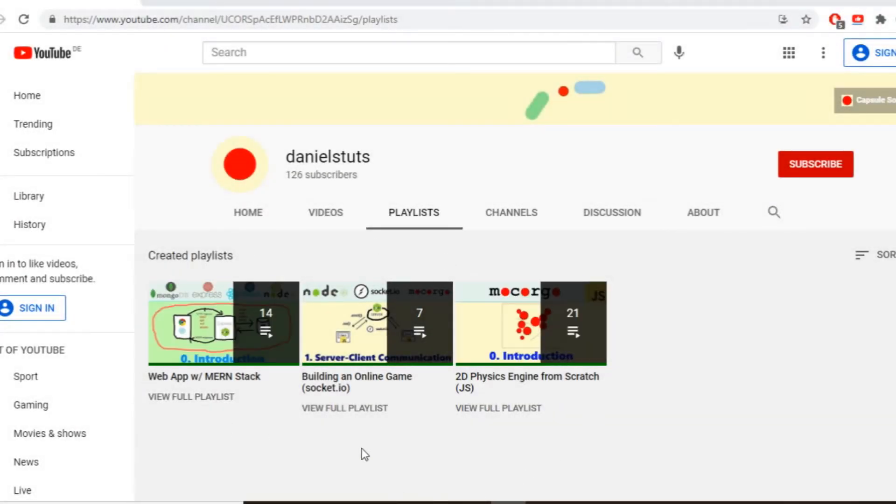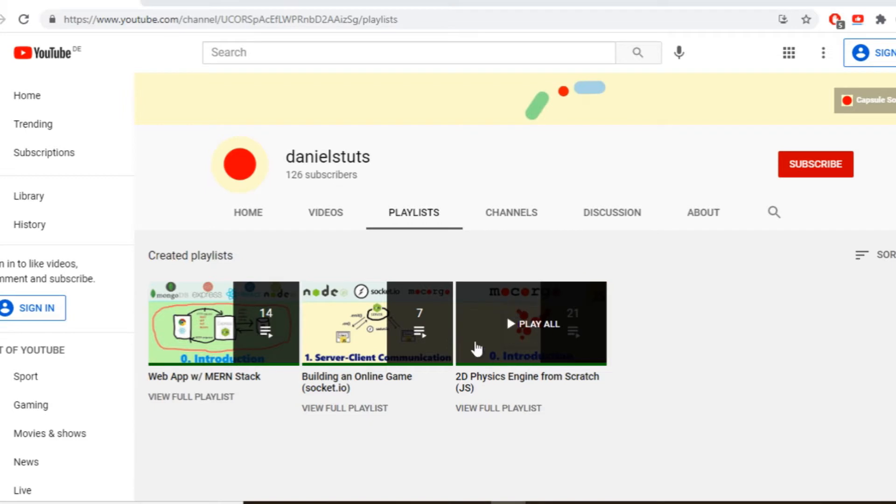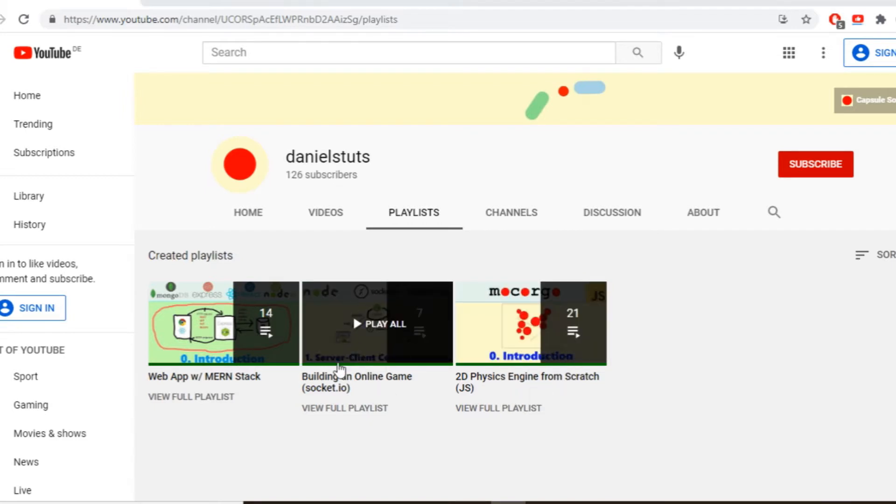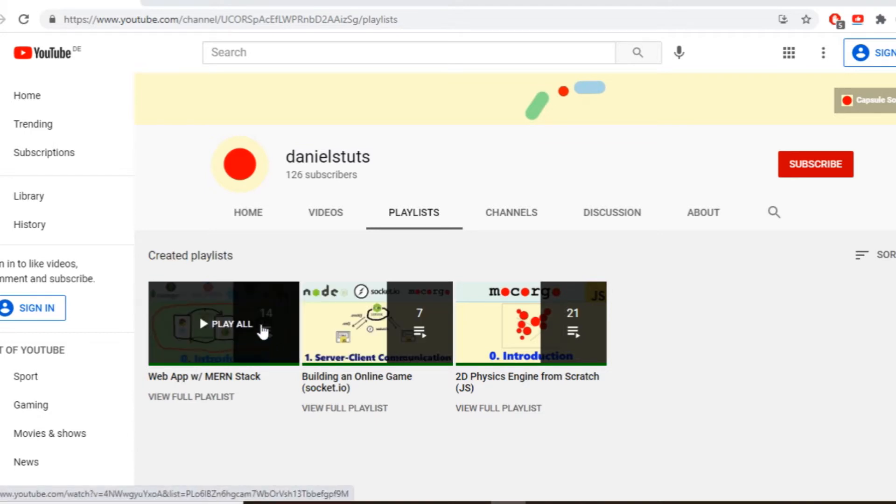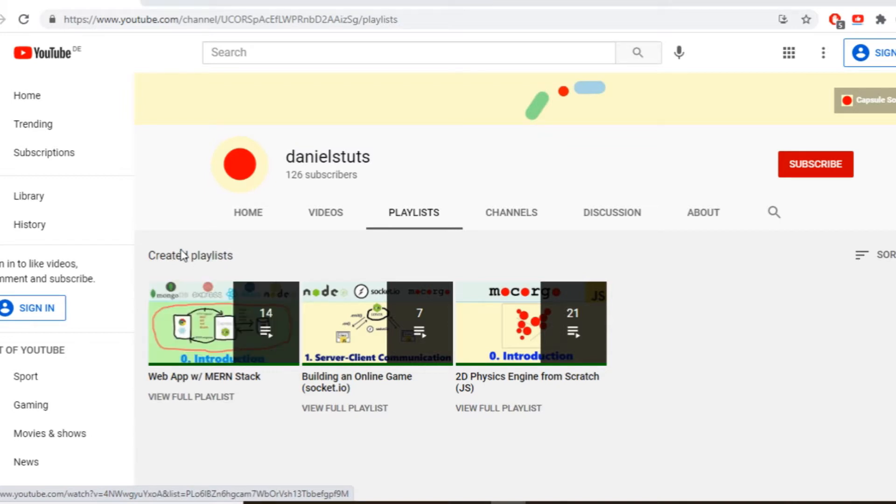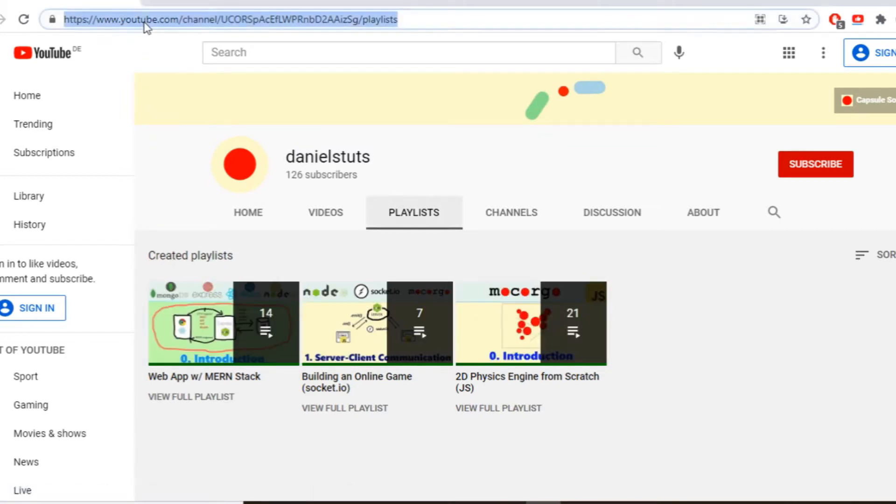Right now I have these three playlists on the YouTube channel, one for building a 2D physics engine, one to make an online game out of it with web sockets, and one for creating a generic web application with database connection, user authentication and chat functionality. And I thought it's time to combine all this knowledge into one project.